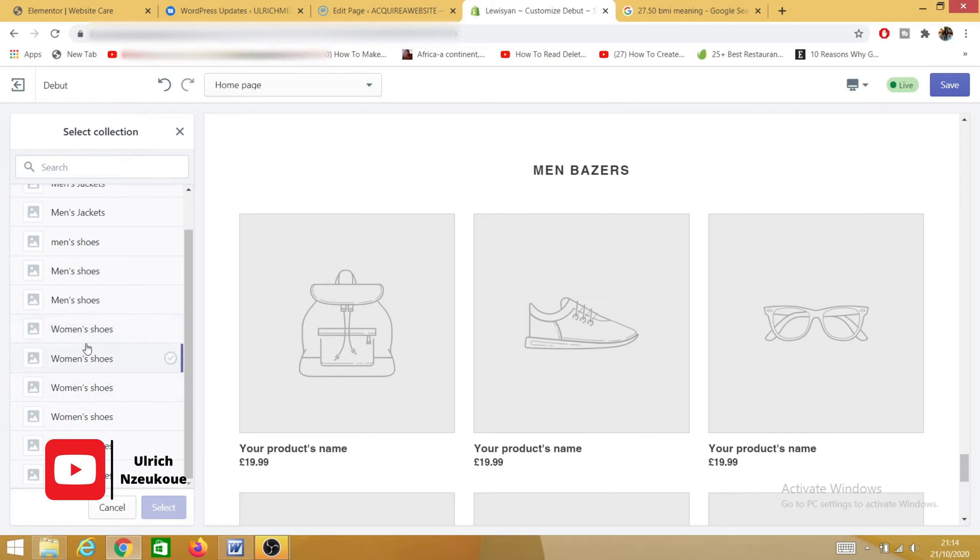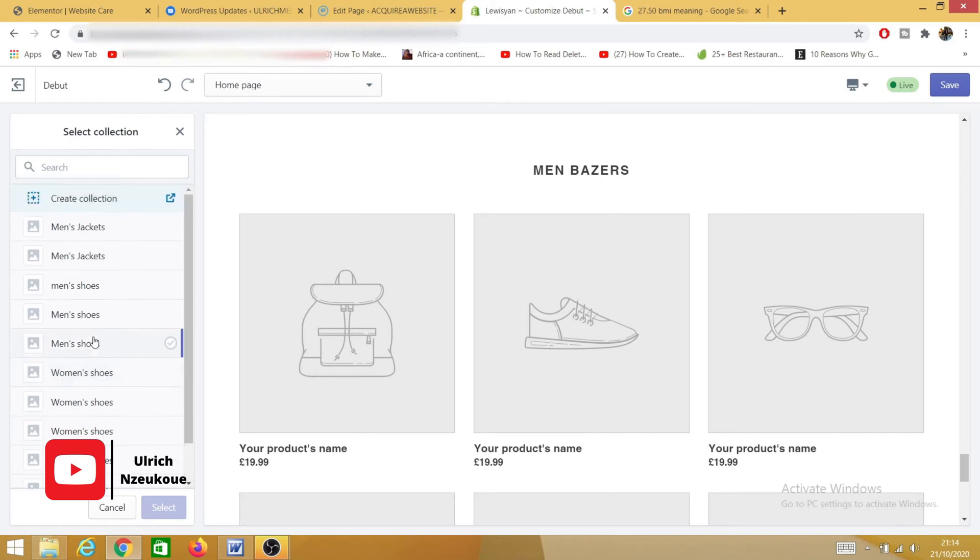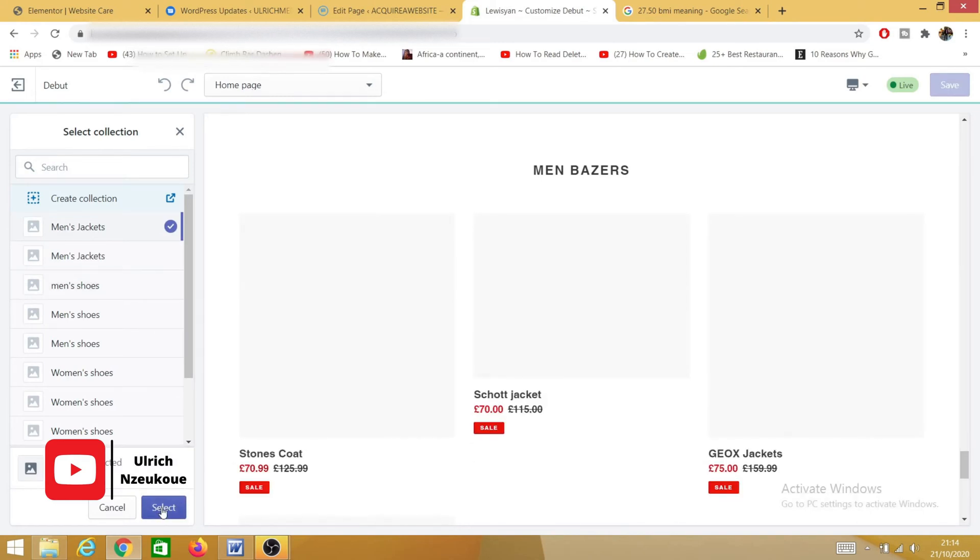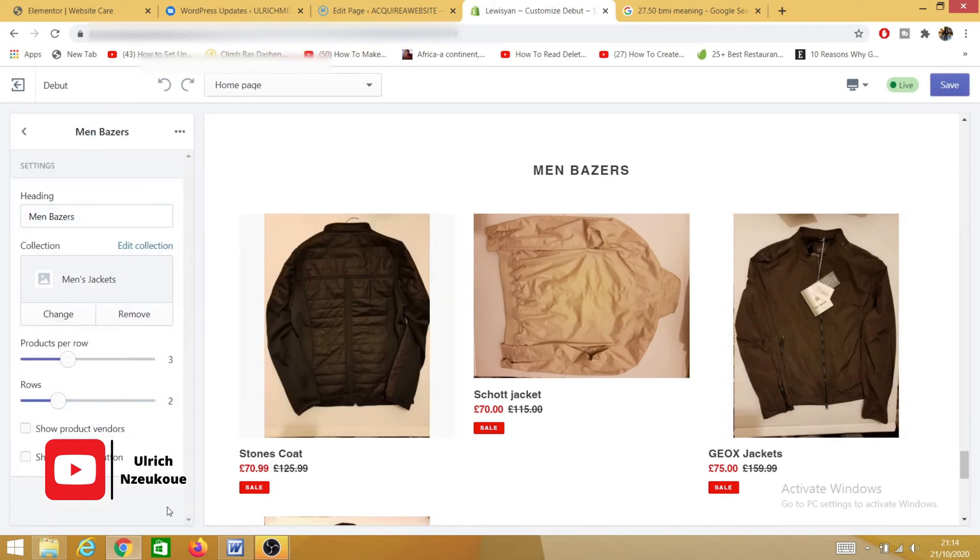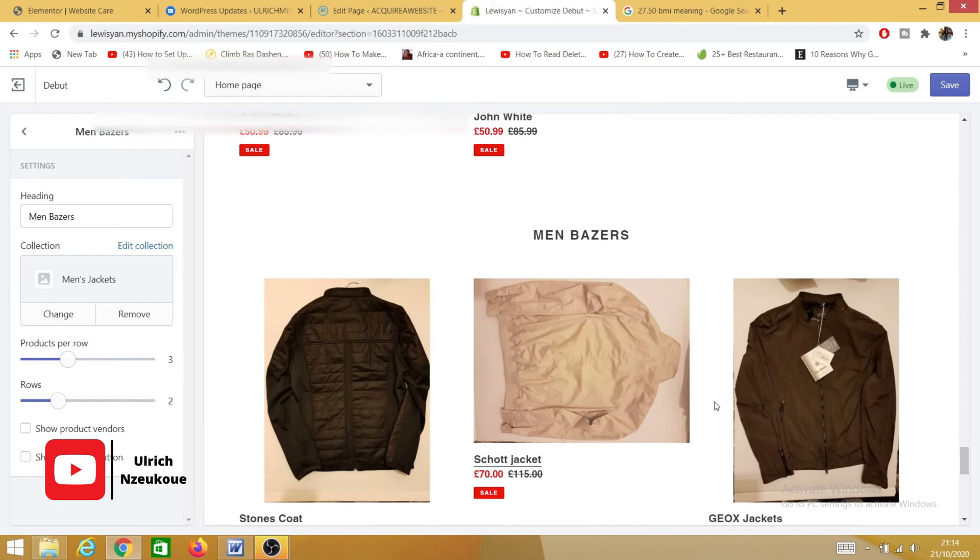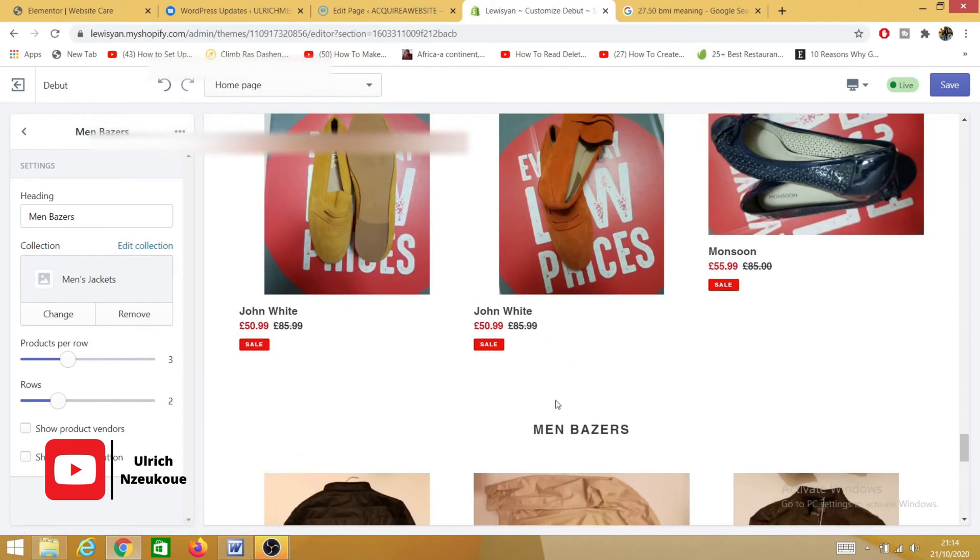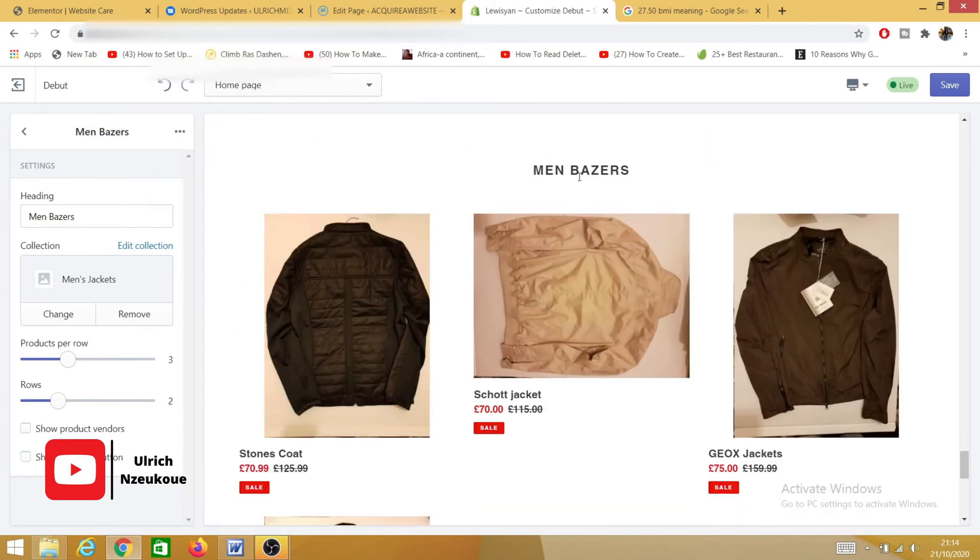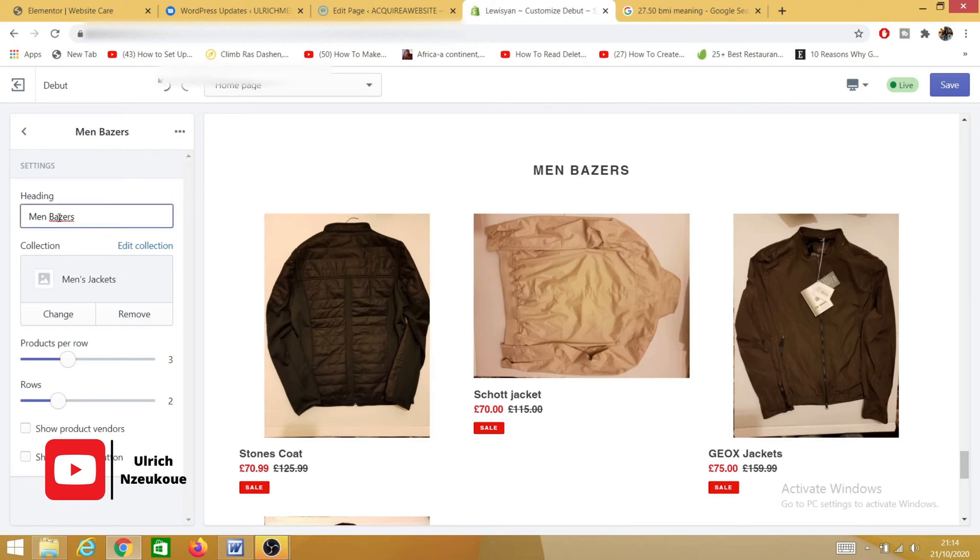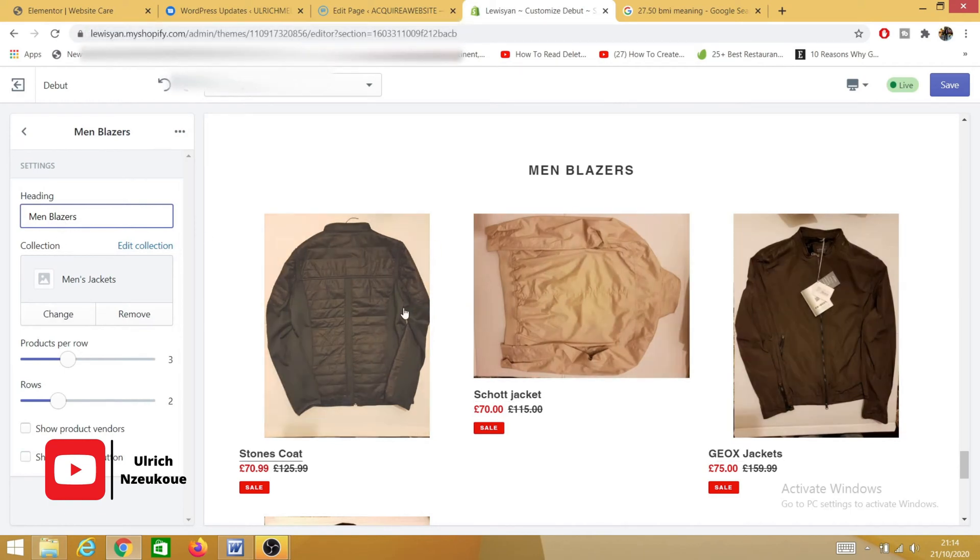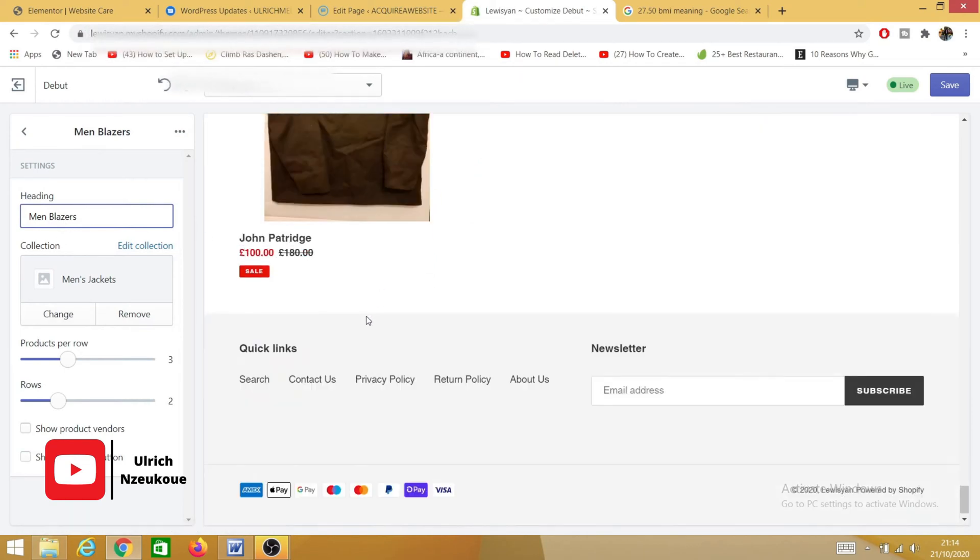And in this case, it's Men Blazer. So I'll name that 'Men Jacket' and then click on Select. So as you can see, these are the men jackets that I've added, and this specific collection is called Men Blazers. Yeah, so as you can see, you do have jackets here.